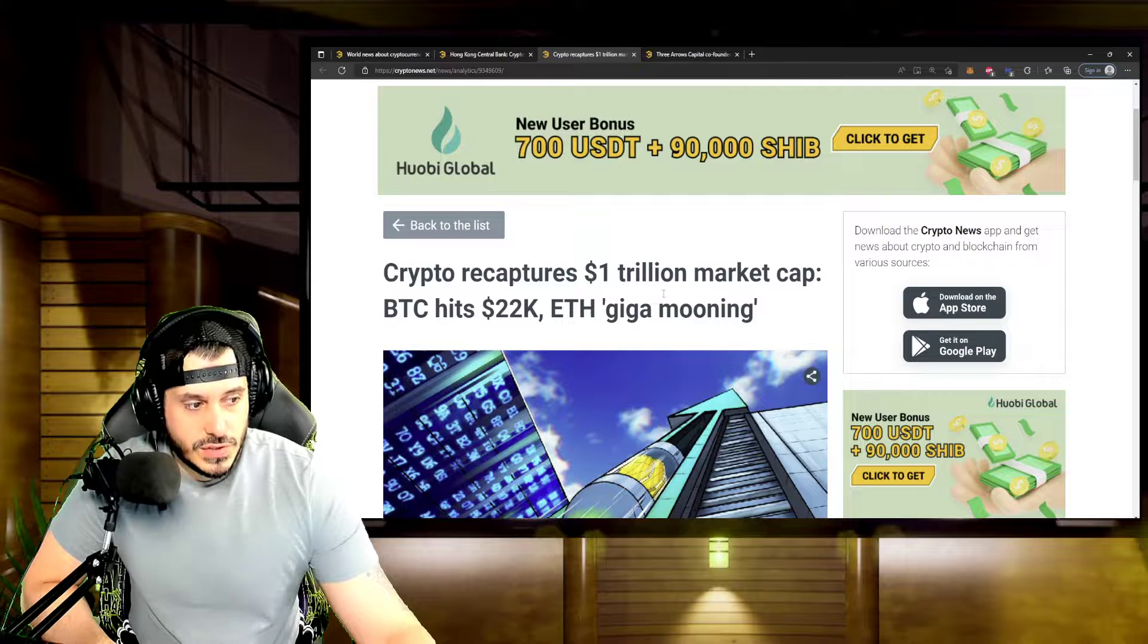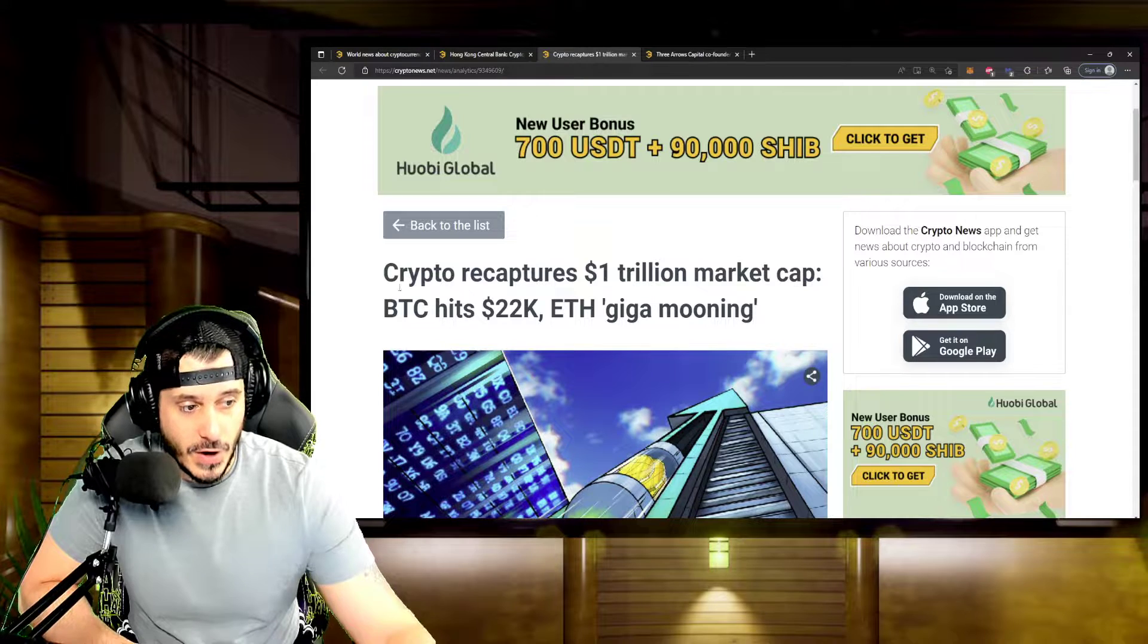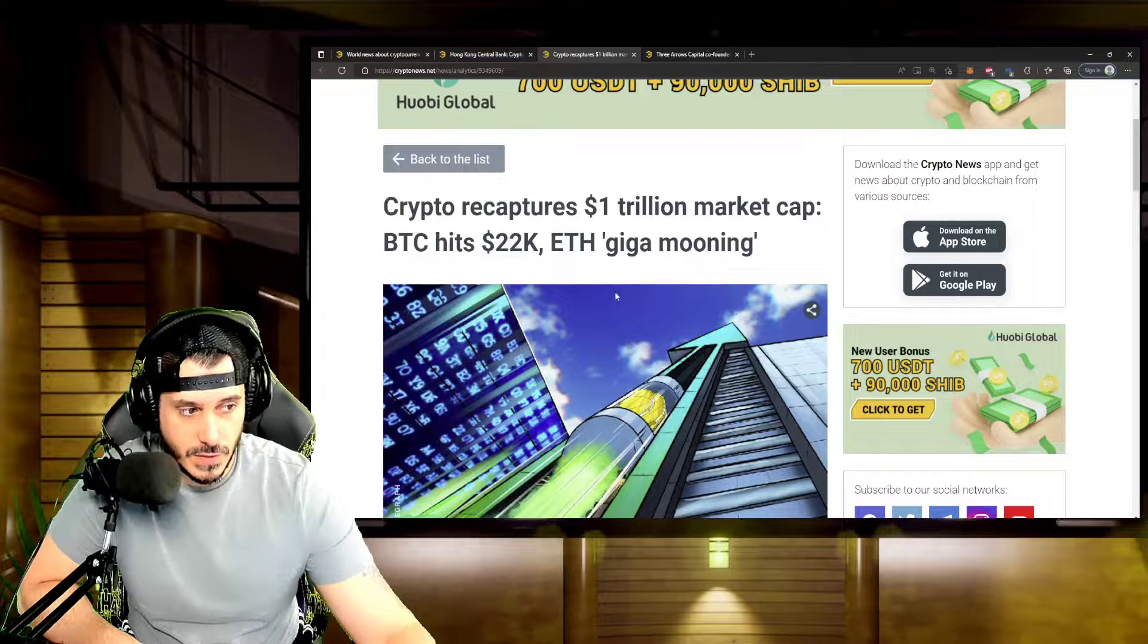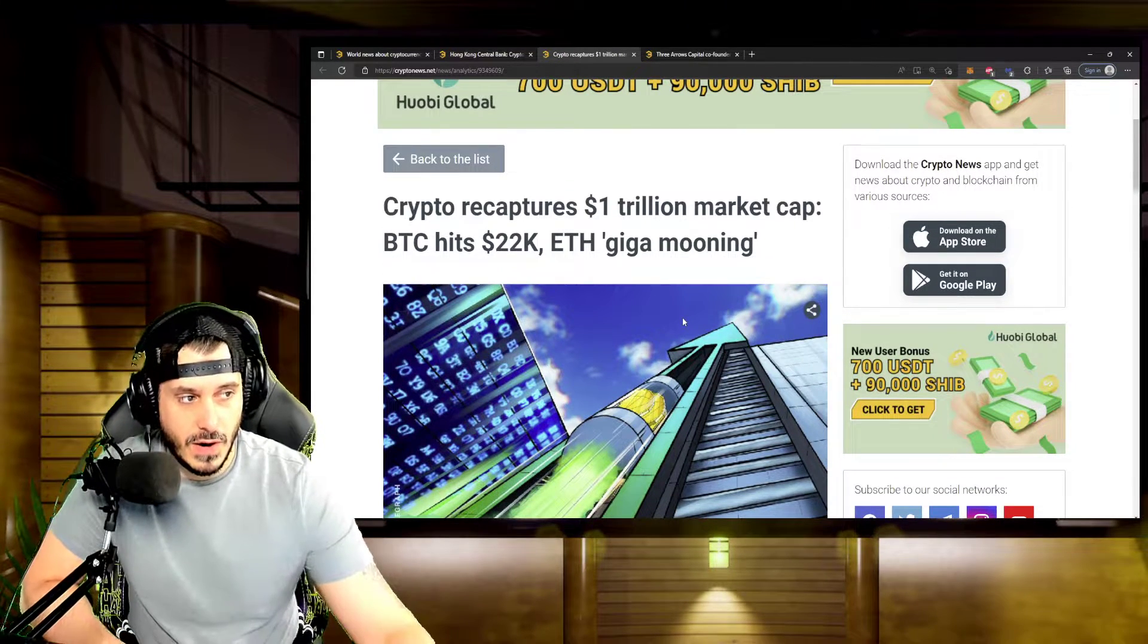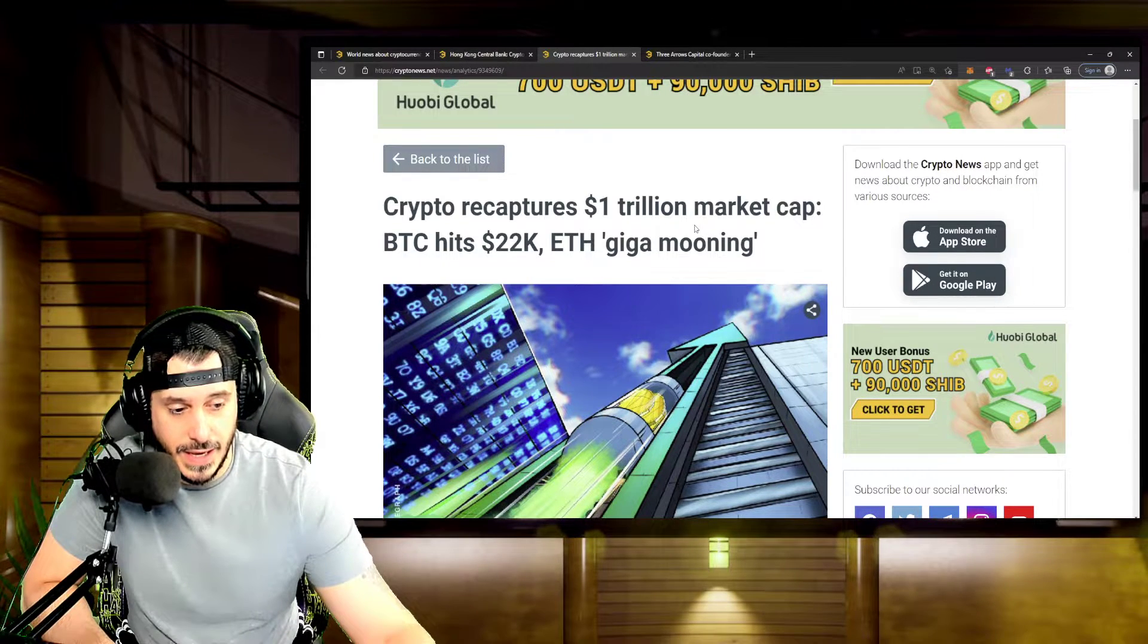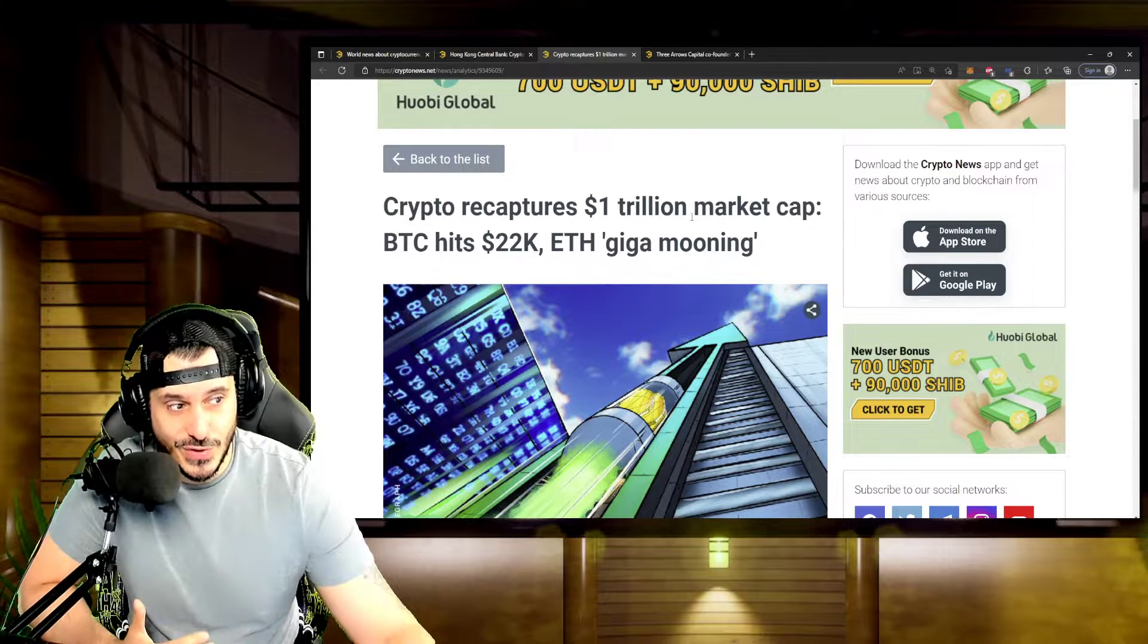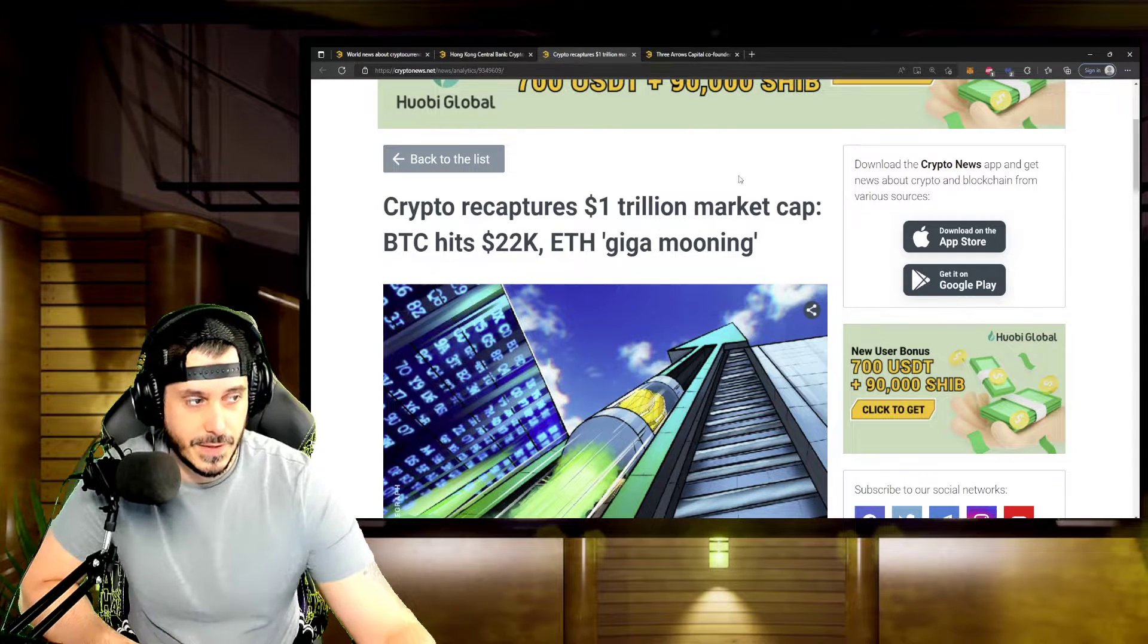In terms of cryptocurrency, it recaptures the $1 trillion market cap after Bitcoin hits about $22,000 per Bitcoin. And ETH gigamooning. Interesting development there. Awesome that we're able to recapture that $1 trillion market cap because that was really a milestone for all of cryptocurrency. $1 trillion in crypto is pretty significant.